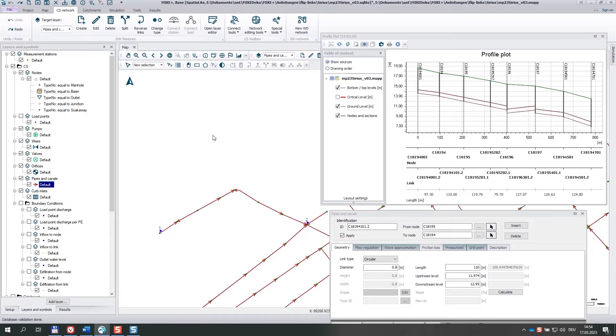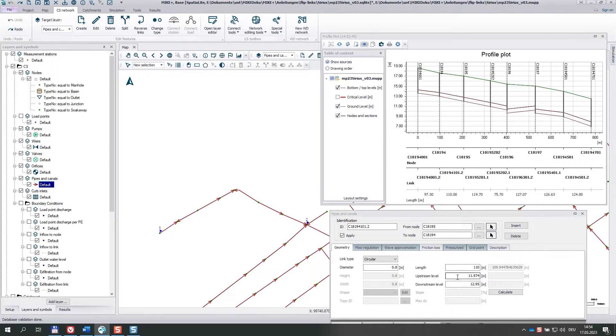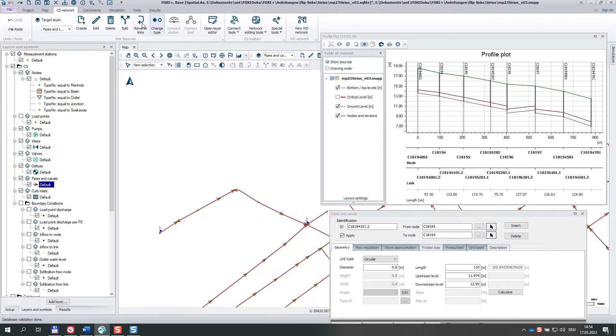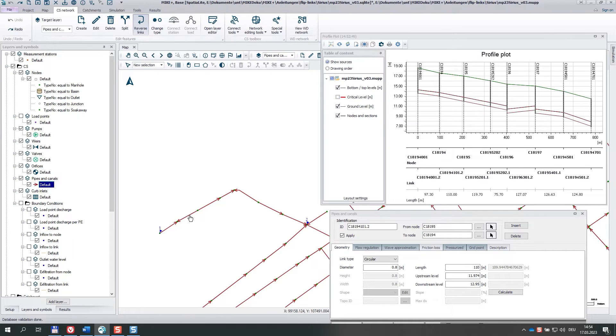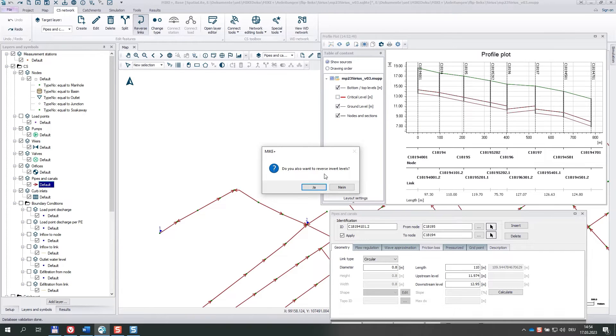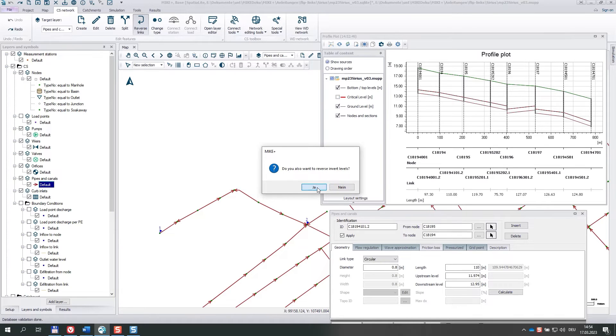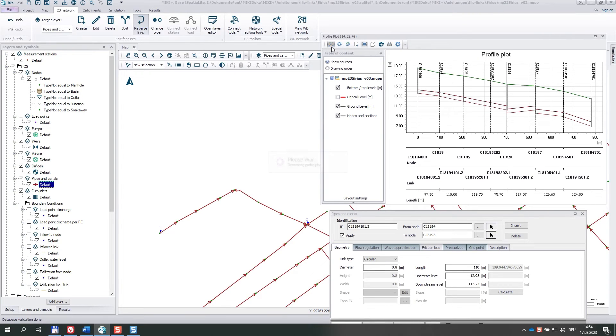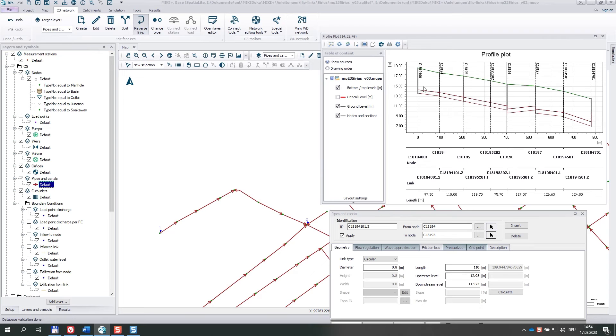And we see that the from node level is lower than the to node level, which is of course the opposite direction. That's why when we use the tool, we say, do you also want to reverse invert levels? Yes. And they have changed. If we recreate the plot, everything looks fine as expected.